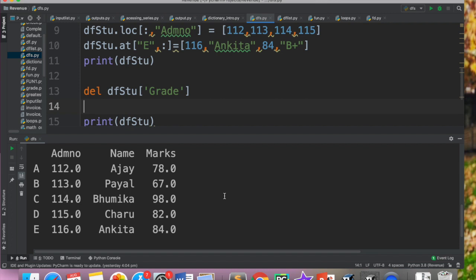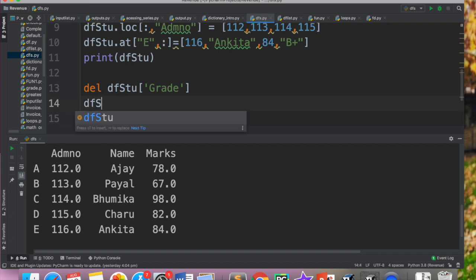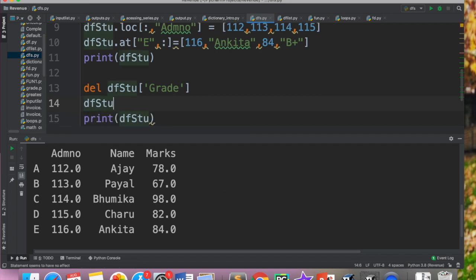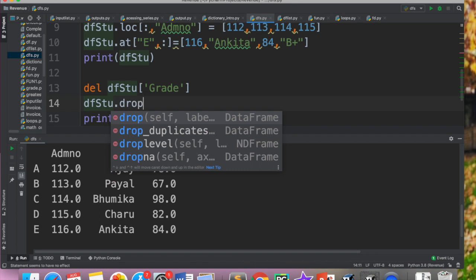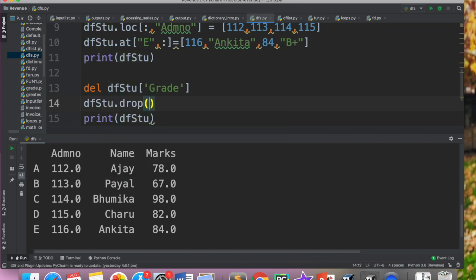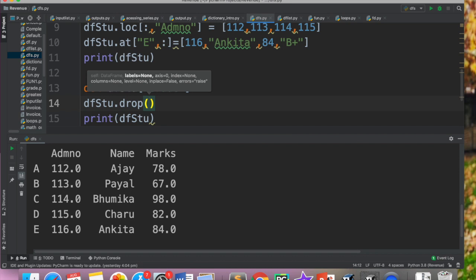Dusra tarika hai DROP. DROP ki help se bhi aap delete kar sakte ho. DEL command hai lekin jo drop hai, woh ek method hai. So aap yahaan likh sakte ho dfStu.DROP. And drop ke baad aapko yahaan bracket mein kya dena hai, woh columns jo aap remove karna chaate ho. So you have to give the name of the column.